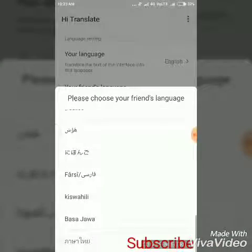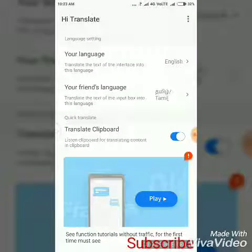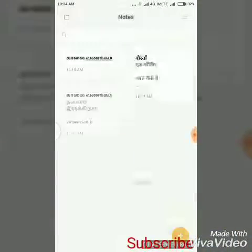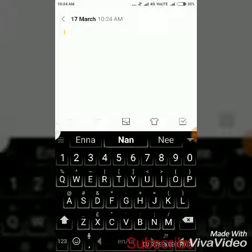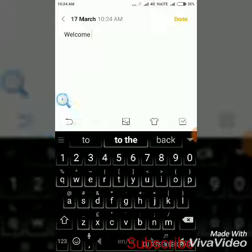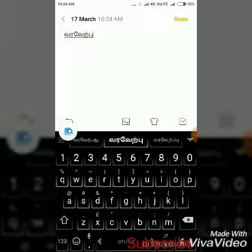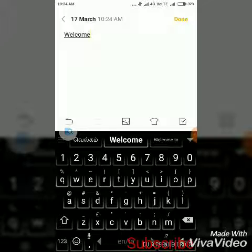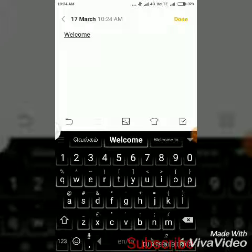There are many languages available. You will need to set the language. For example, if you type in English, we can send a message from Tamil to Hindi. If you type in Tamil or Hindi, you can send a message across languages.